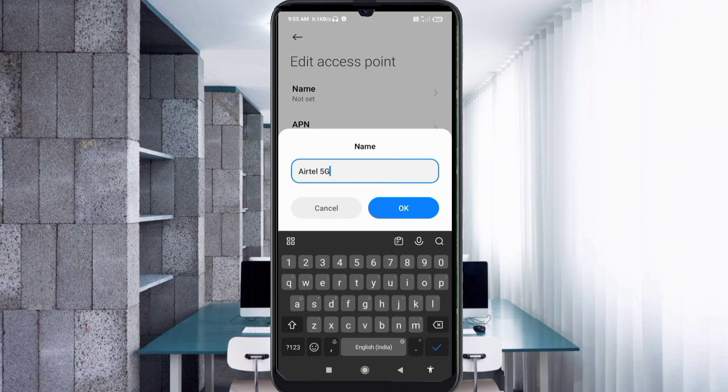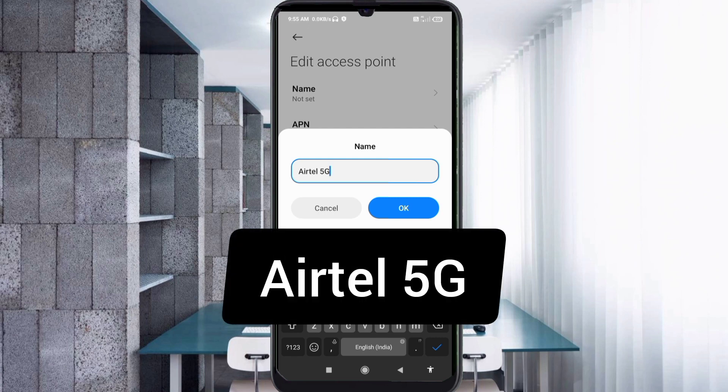For the Name field, enter: Yattel 5G — that is Yattel with a capital Y, space, then 5G with a capital G. Tap OK.